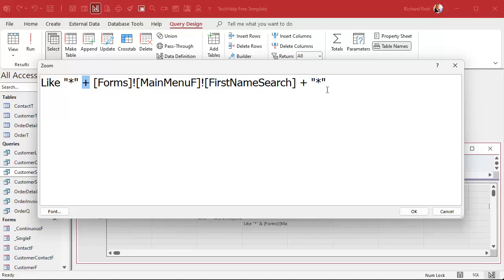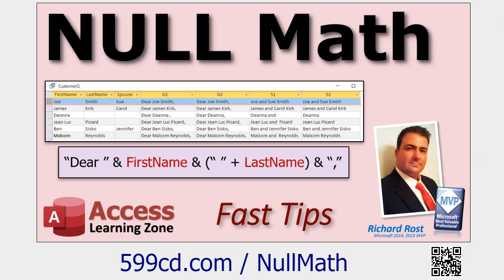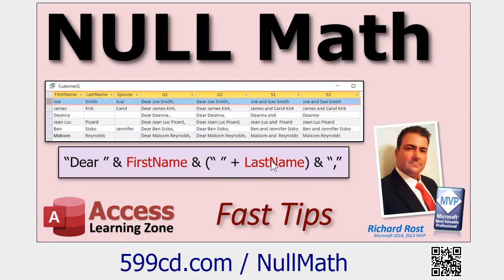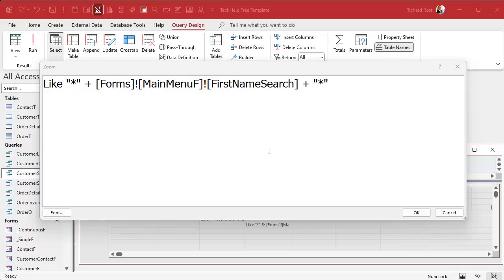But with the plus sign here, plus says, add these values together mathematically. And the rule in Access and pretty much any other database that uses SQL, the rule, if you add a null value to anything, it turns out that the answer is null. And like null is basically saying no criteria here. So it ignores the whole thing. It's a neat little trick, and it's called null math. I got a whole separate video on null math if you want to go watch it and learn more.